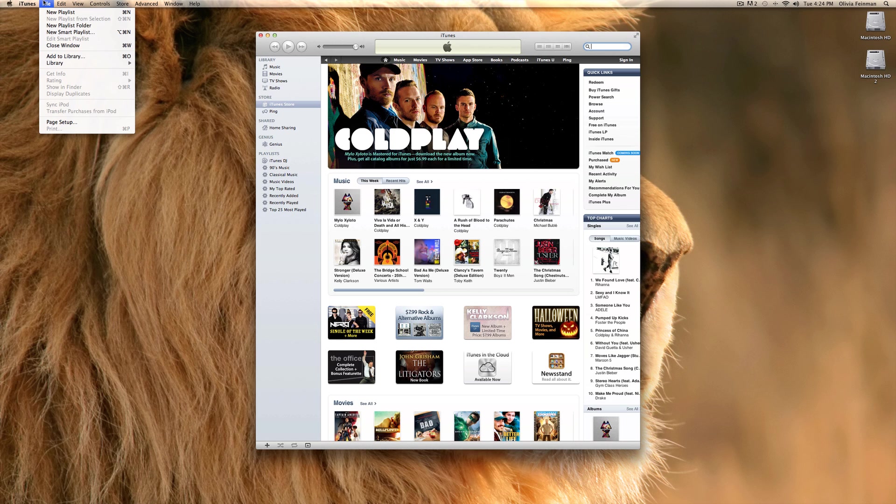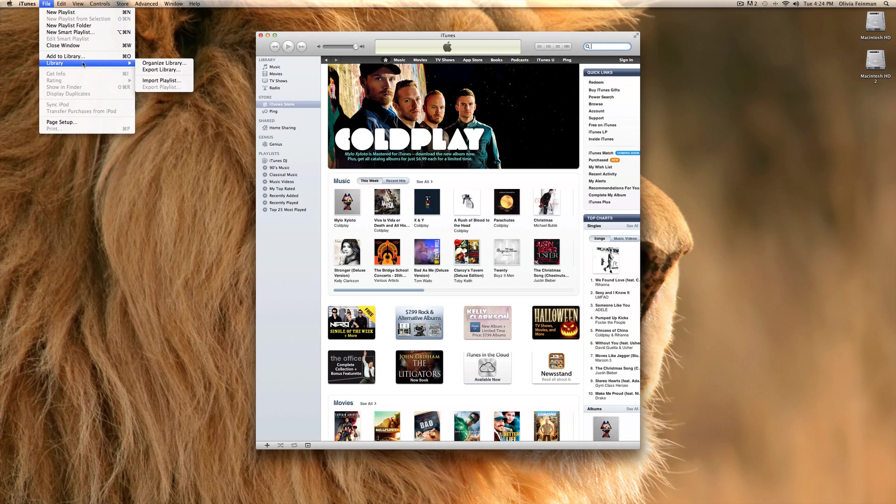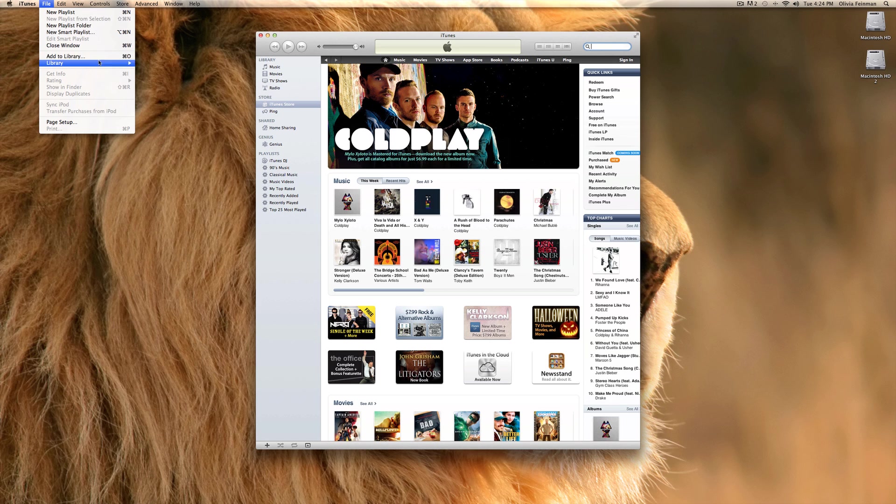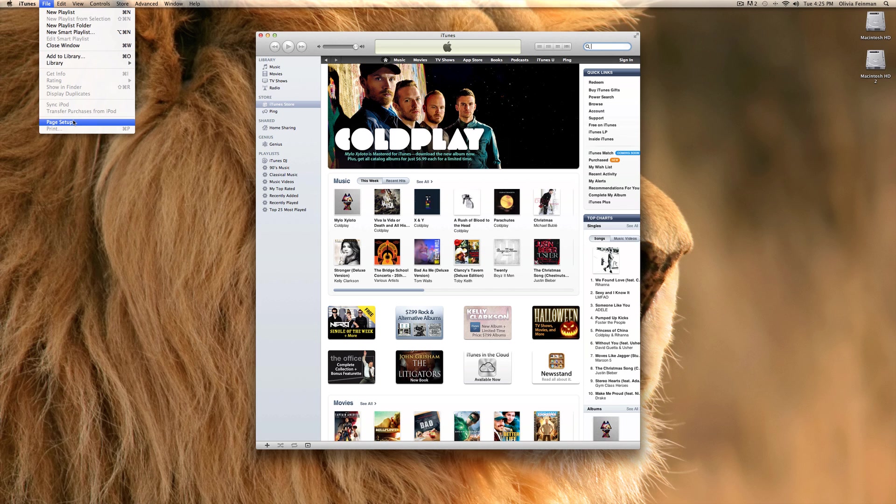When there's a lot more menus, you can make a new playlist in iTunes. You can add songs to your library and look up in your folders. Like, pretend you add some music to your music folder and wanted to import it. You can import it like that. For library, you can organize your library and import playlists.